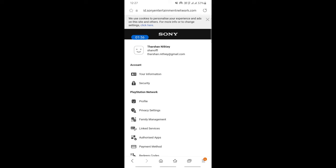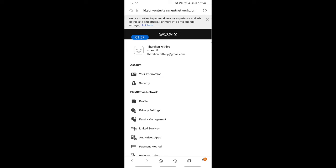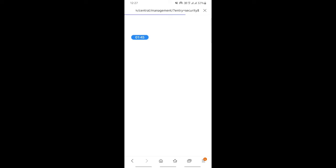Under account, hit on security information and continue. It will take you to another page. Hit on continue and wait for a few seconds for it to load.